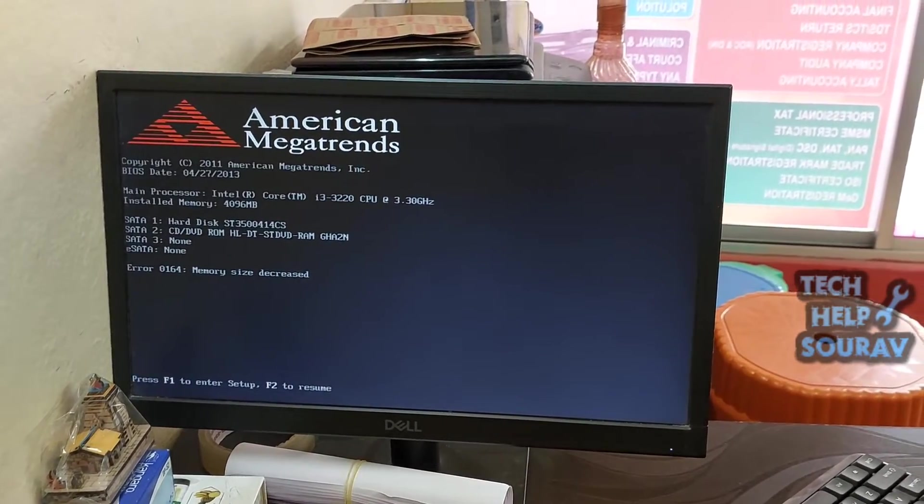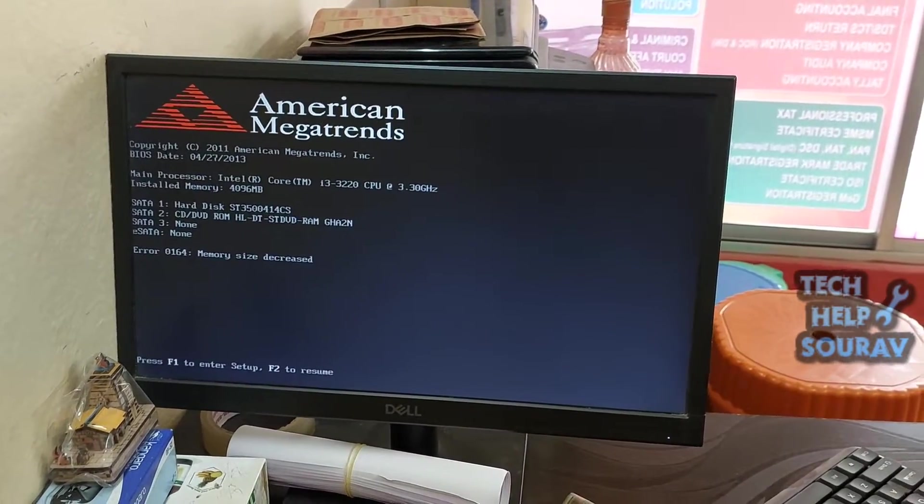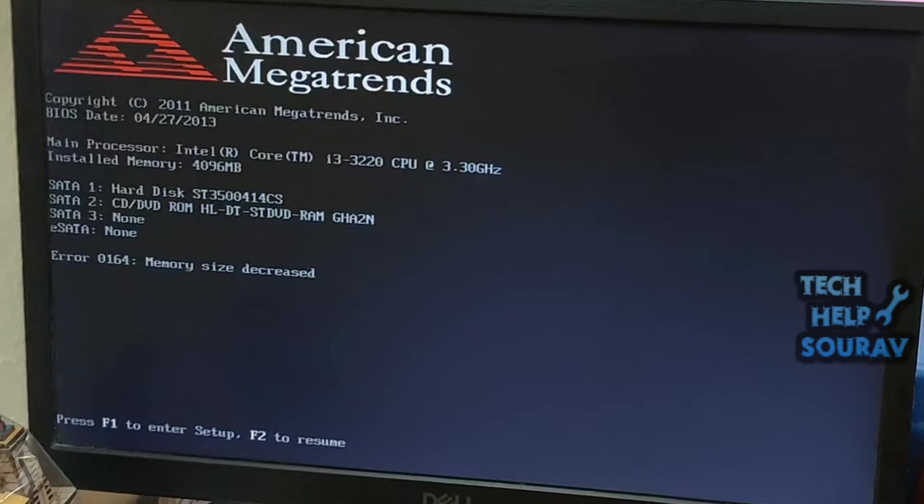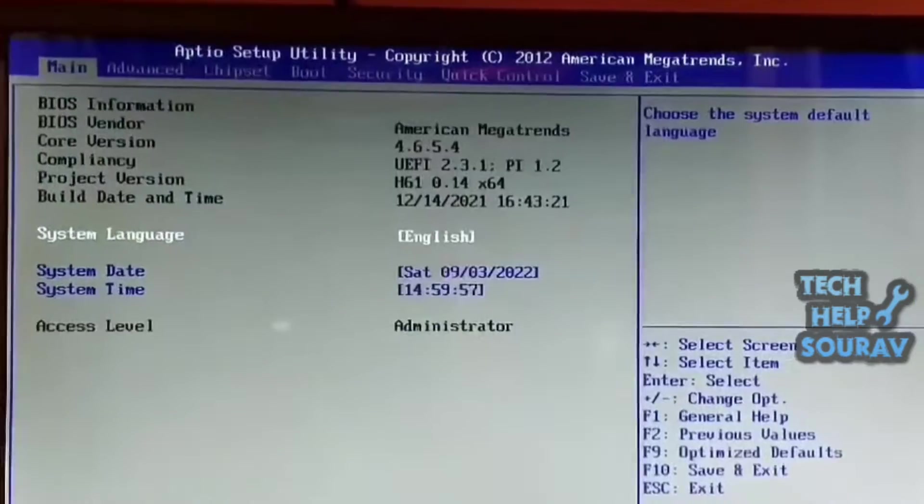In this video, we will provide the most suitable solutions to this issue. Press F1 key to enter setup BIOS. Fix the problem by resetting BIOS settings to default. Follow me for that.